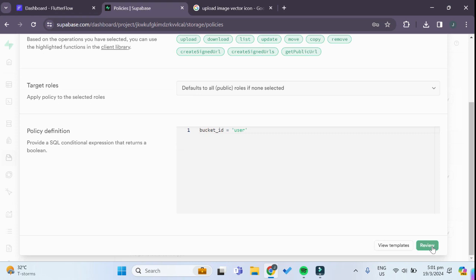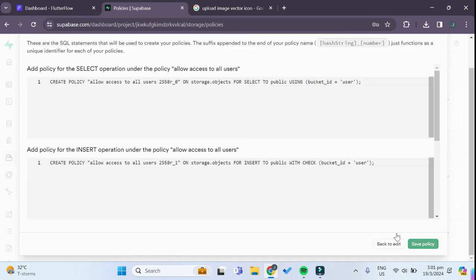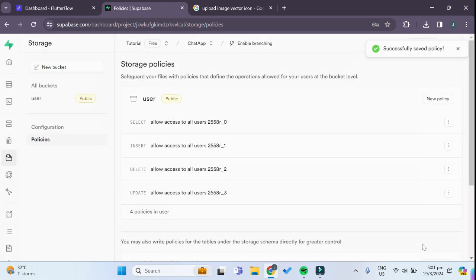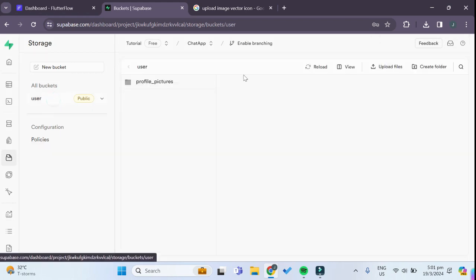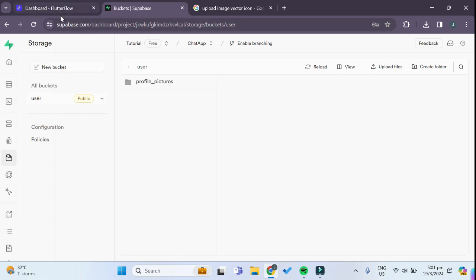We can just leave it like that for now and click on review and save the policy. So now the policies have been successfully saved and anyone can access this storage bucket.